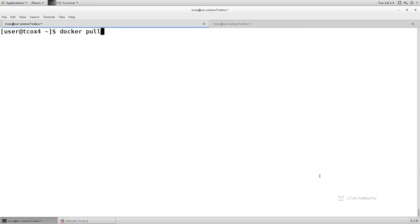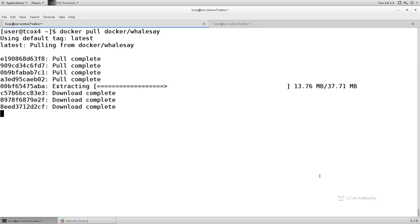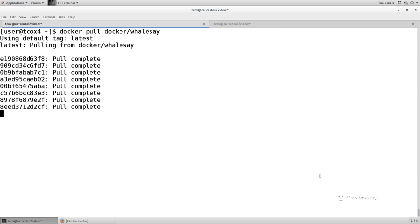We can pull it with 'docker pull docker/whalesay' and it'll pull all of the base image filesystem layers — the root filesystem layers that are representative of how that particular image was built. Once that image is installed we can simply run the container just like we did hello world, but we can run it with a specific message. Whalesay is very similar to cowsay — it gives us the ability to say something, to display a message.